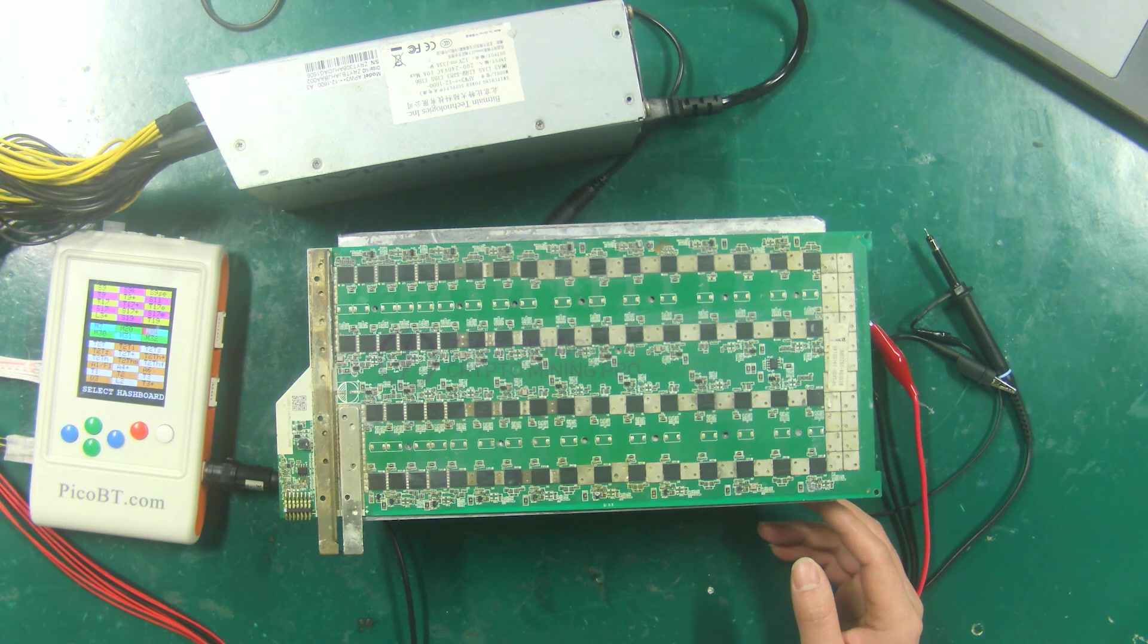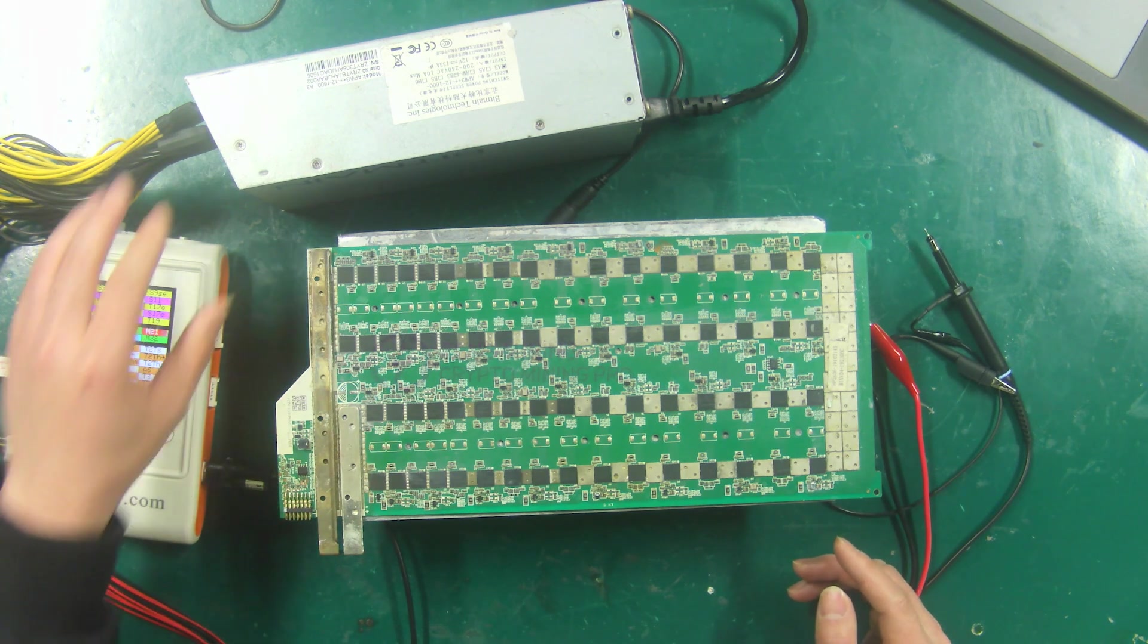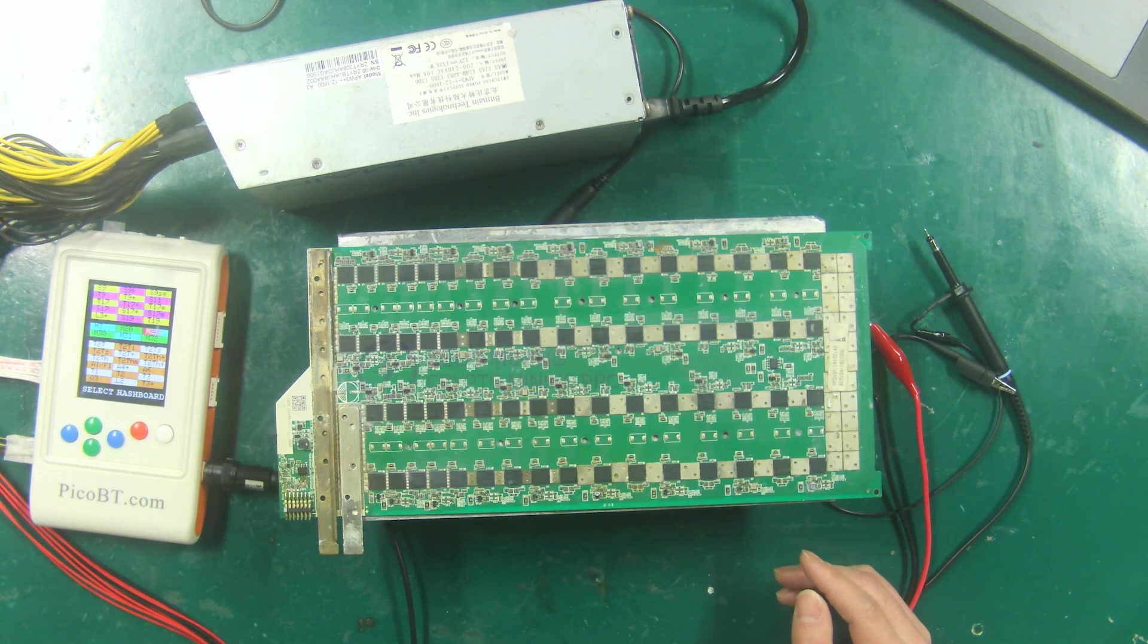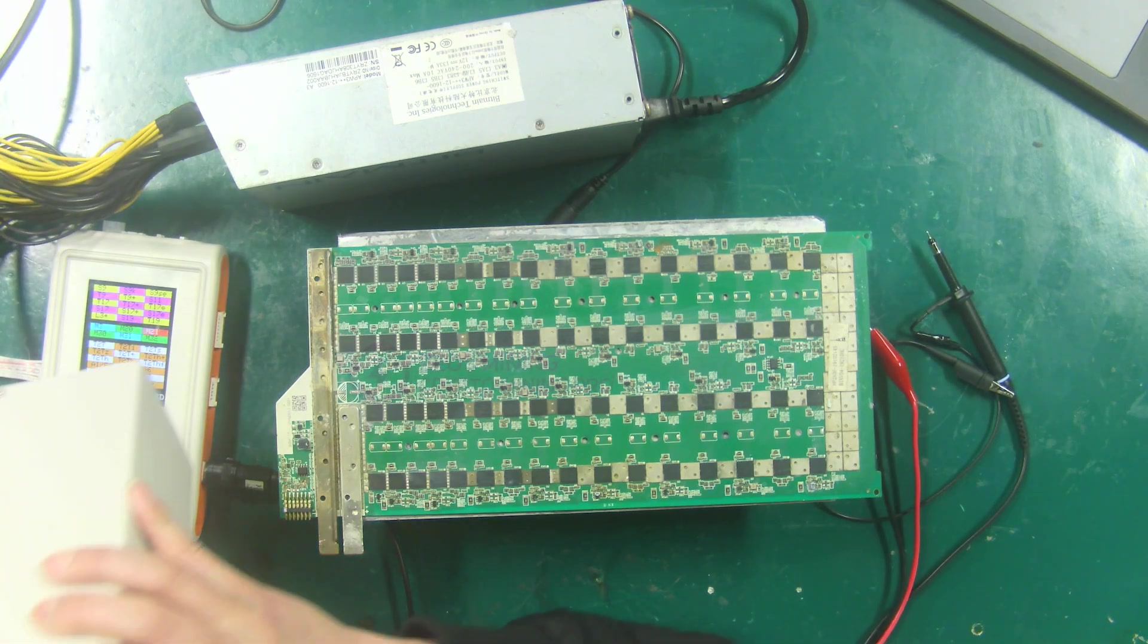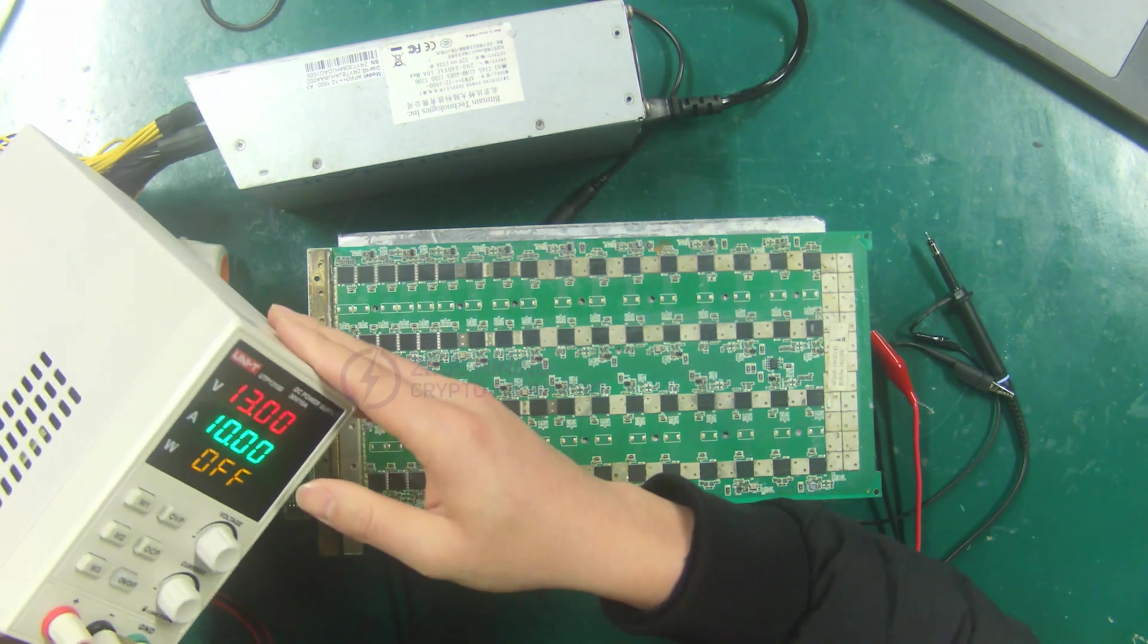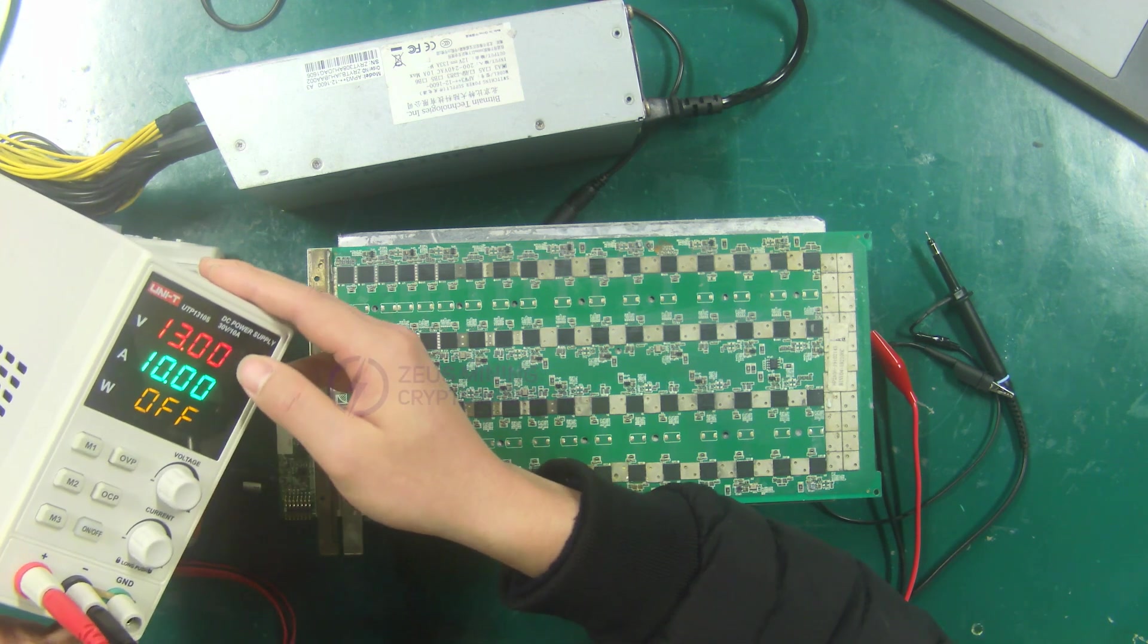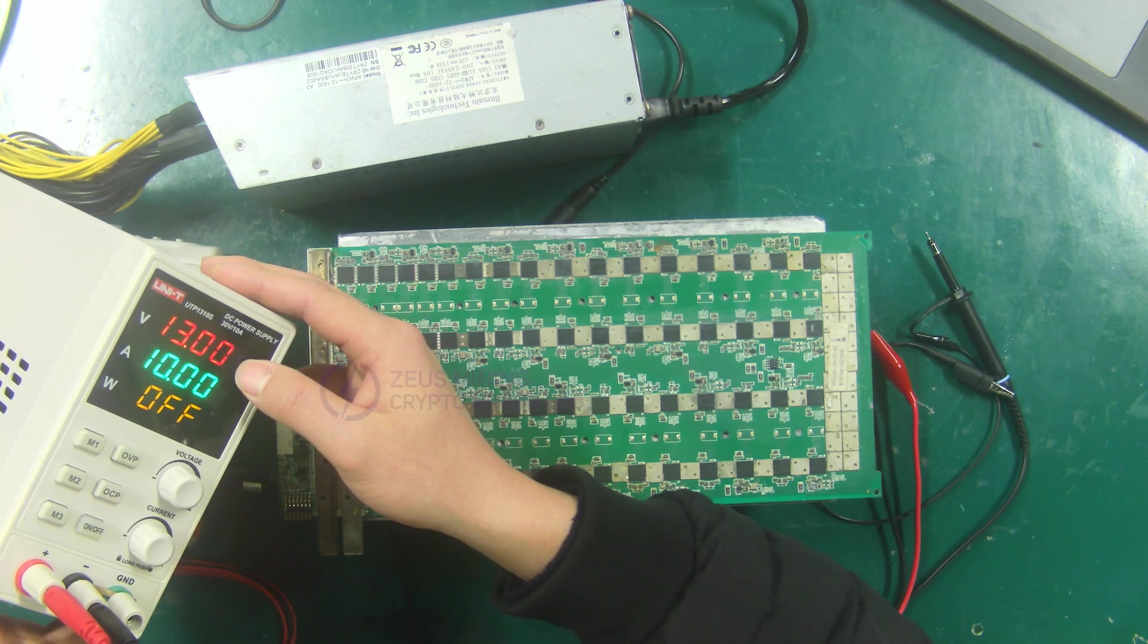When testing the hash board, you need to use a DC 12 volts PSU to power the PicoBT test fixture, then use an adjustable voltage PSU to power the hash board, and set its output voltage to 13 volts.